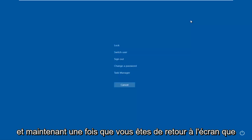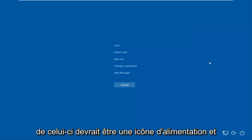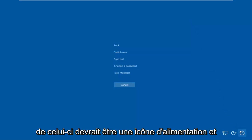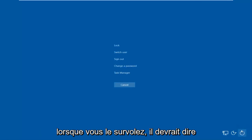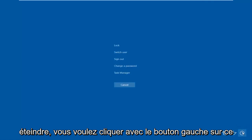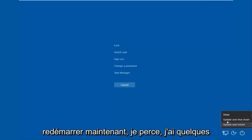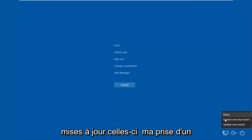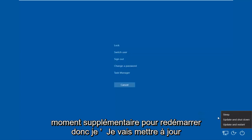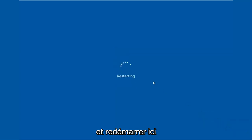Now tap the Control, Alt, Delete keys on your keyboard once again. Once you're back at that screen, go to the bottom right corner where there should be a power icon. When you hover over it, it should say Shut Down — left-click on it and then left-click on Restart. It may take an additional moment if there are updates pending.